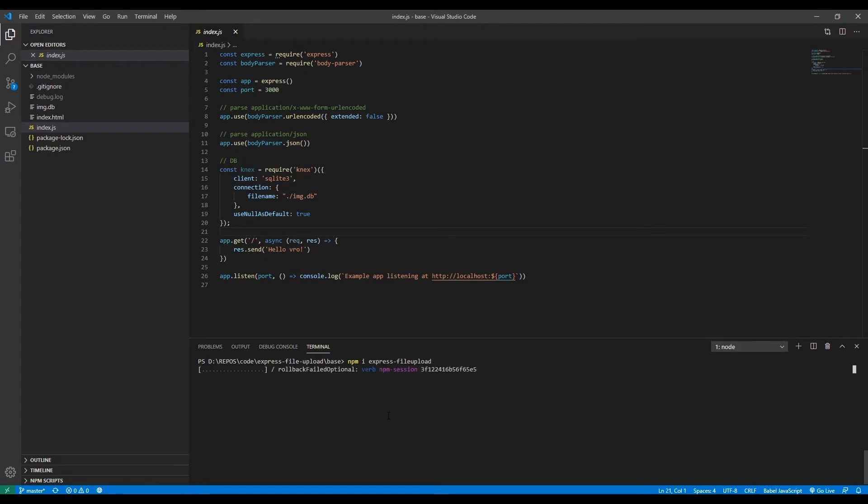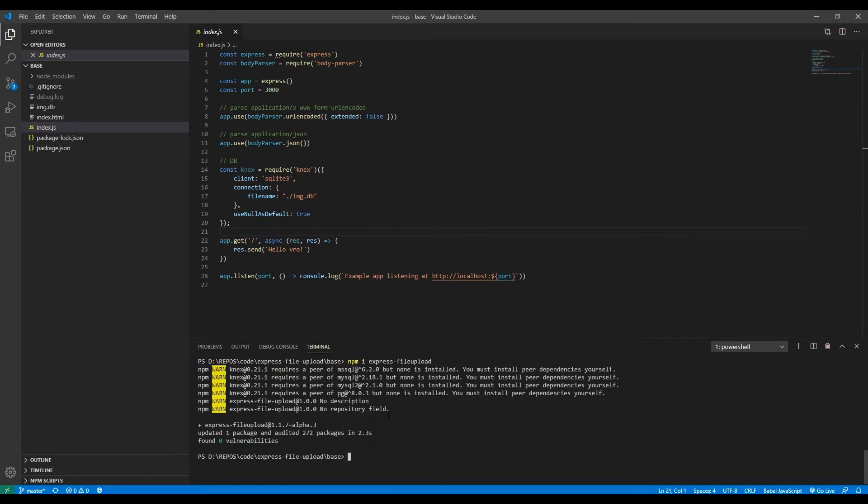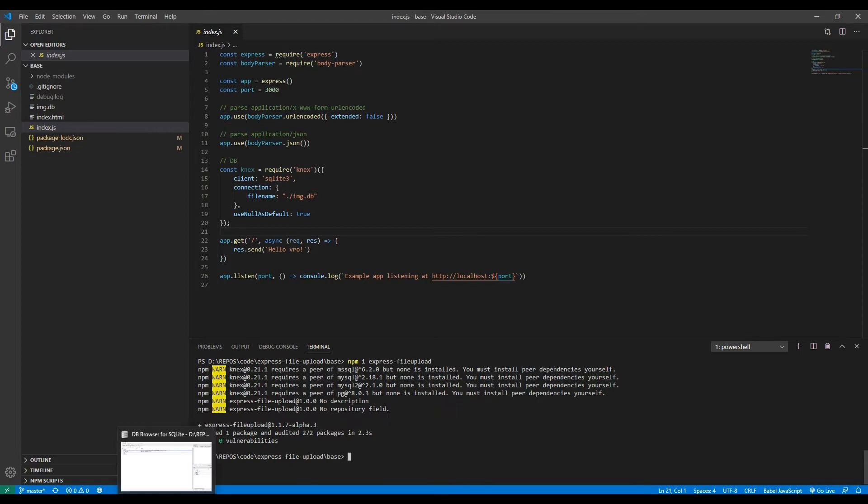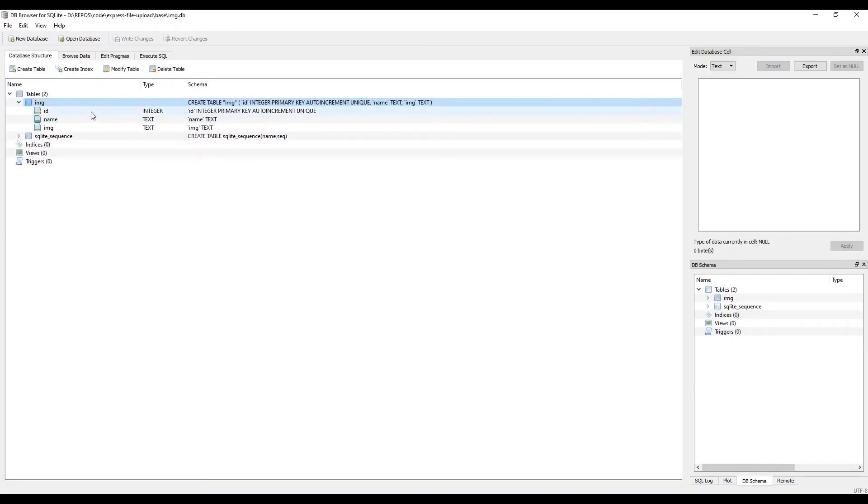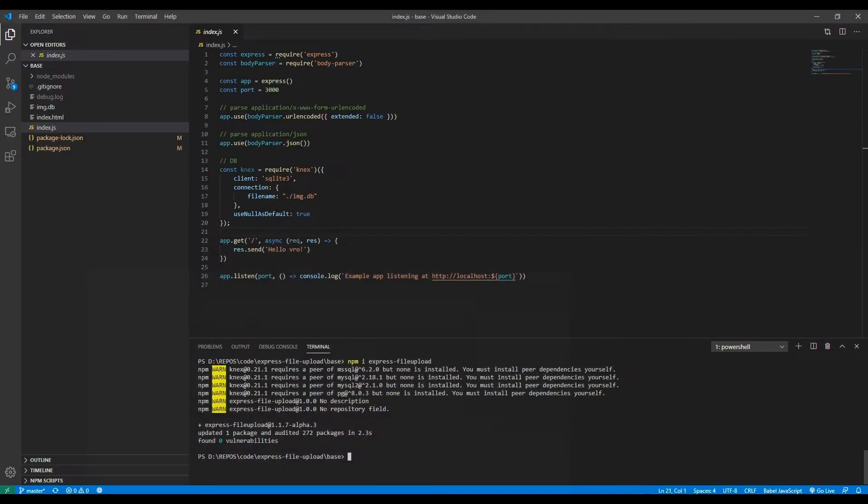This base template you can find in the description below. It's basically just a hello world Express app with connects connected to an image.db database, a SQLite3 database that just has one table called image, which has an ID column that's auto-incrementing, a primary key, and then has a name and an image column. That's about it.